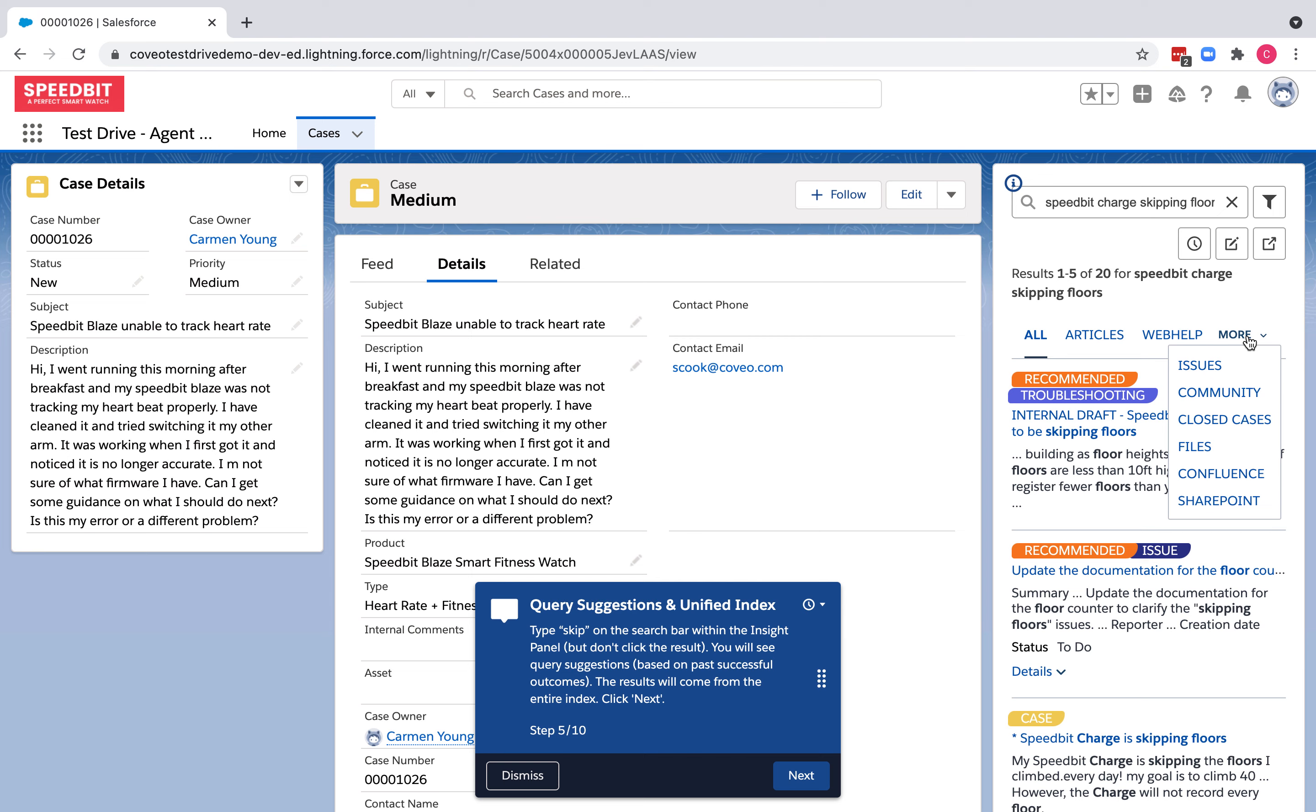The goal of this test drive is to allow users to quickly see how our platform helps improve agent proficiency and improve metrics like reducing average handle time and escalation rates, and also increasing first call resolution.